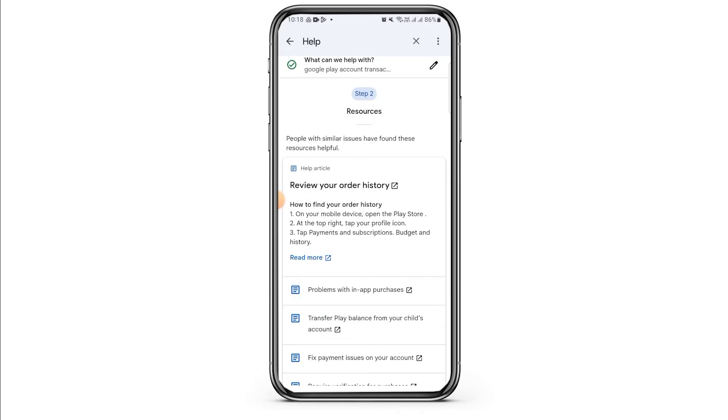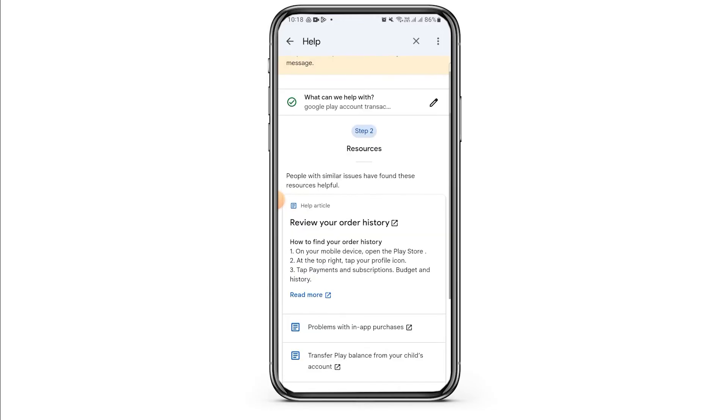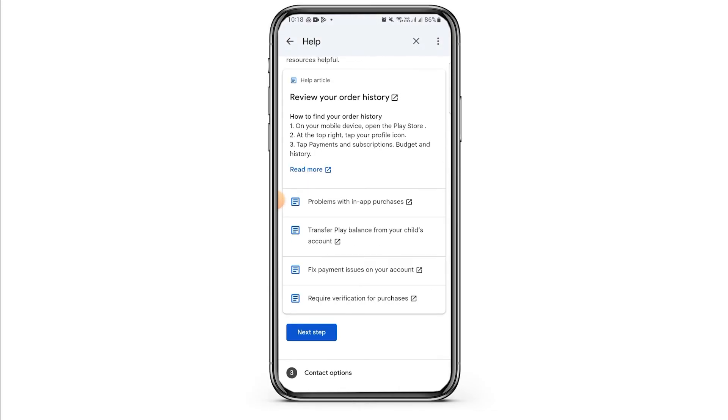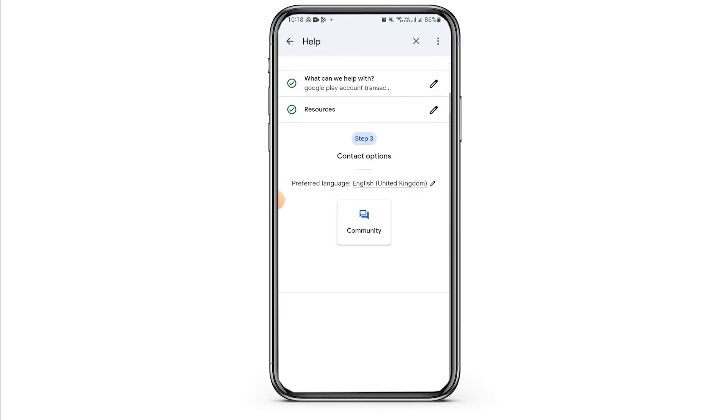Now tap on the next option. Then scroll down and tap on Next Step.